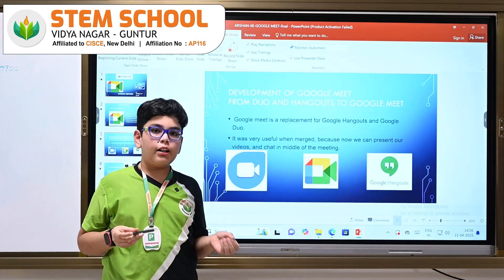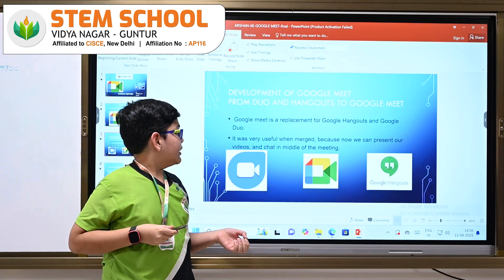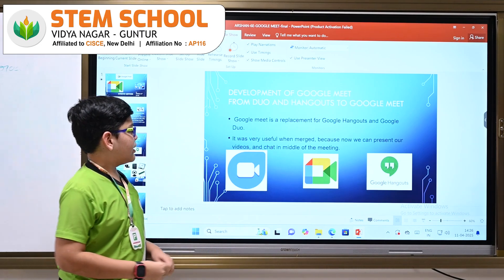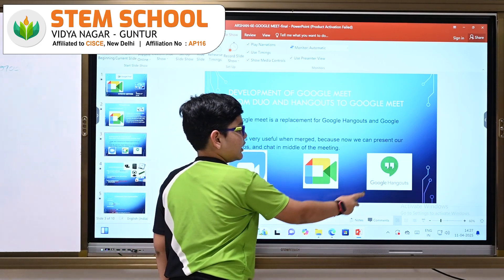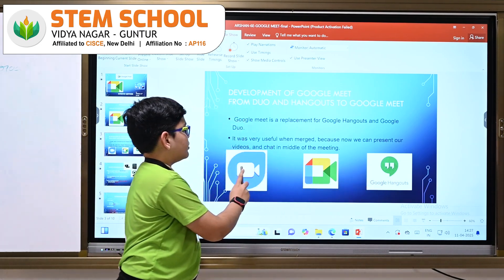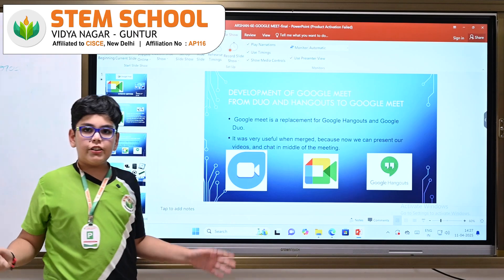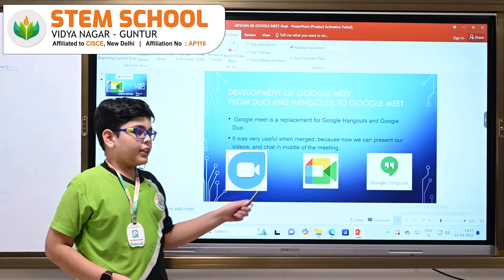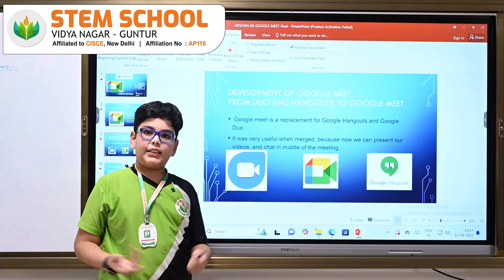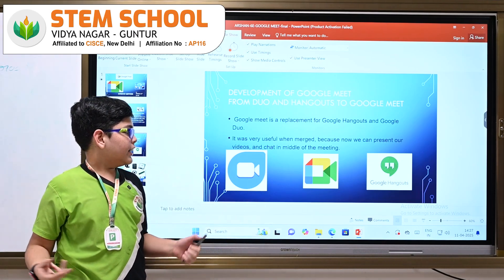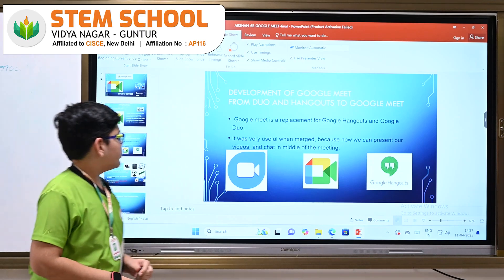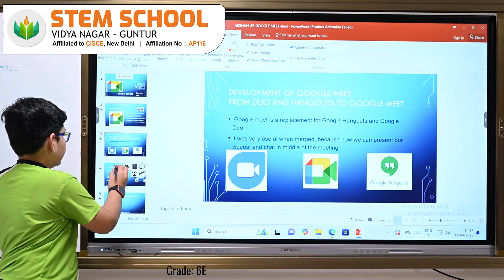Development of Google Meet: Google Meet is a replacement for Google Hangouts and Google Duo. It was very useful when merged because now we can present our videos and share our screen in the middle of the meeting.